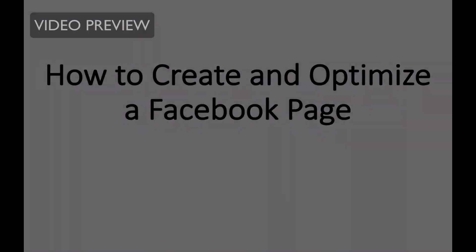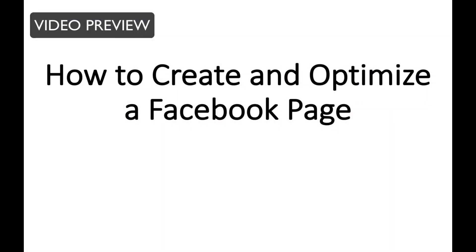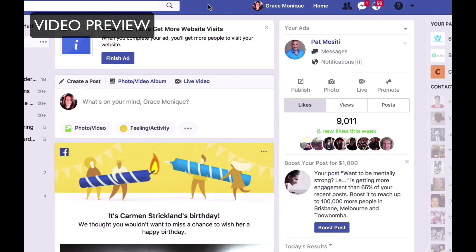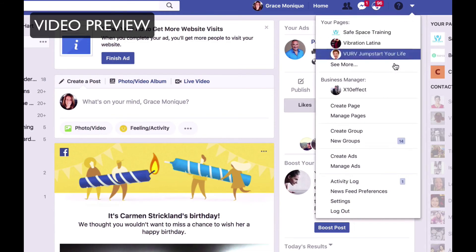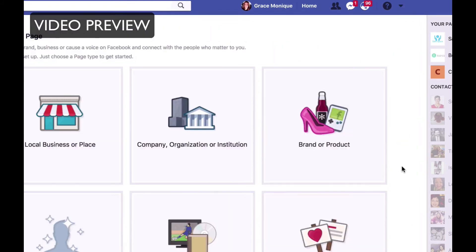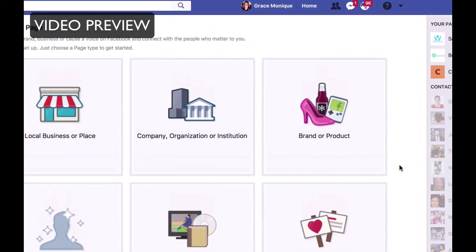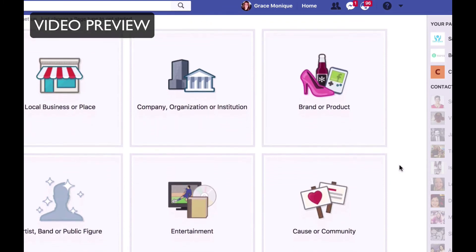Hello and welcome to this video titled 'How to Create and Optimize a Facebook Page.' So if you don't have a Facebook page yet or would like to create a new one, then just follow this tutorial. First, log into your Facebook profile, because you need to have a profile in order to create a Facebook page. Then click on the drop-down menu on the top right-hand side and go to create page. Then choose what it is that you want to promote on that Facebook page.